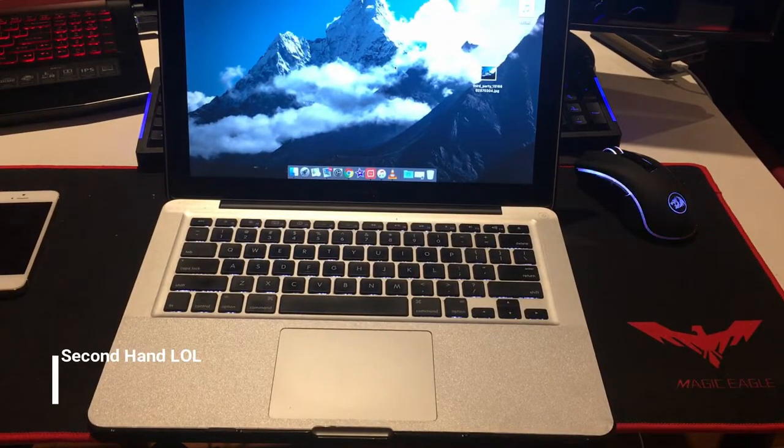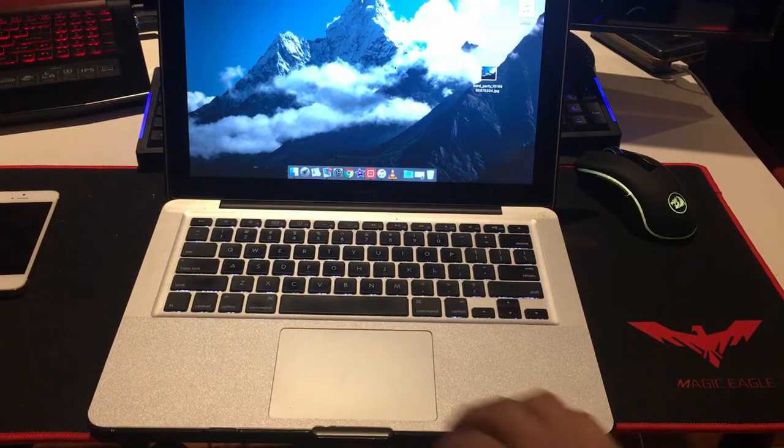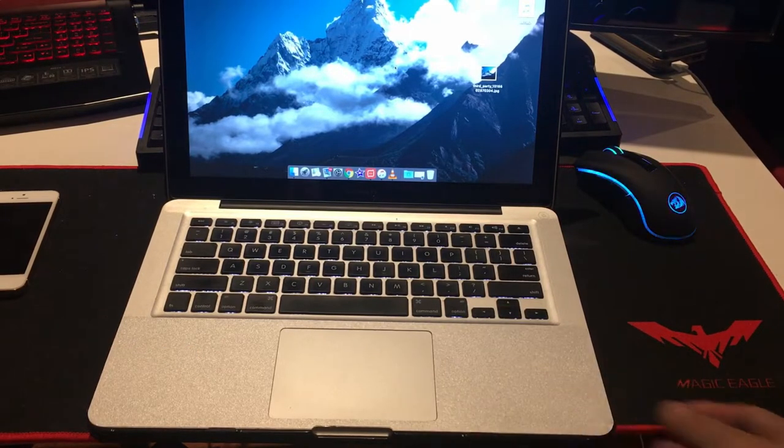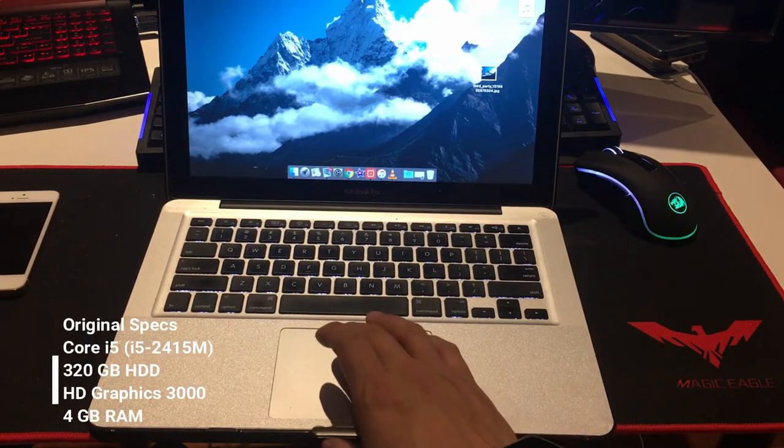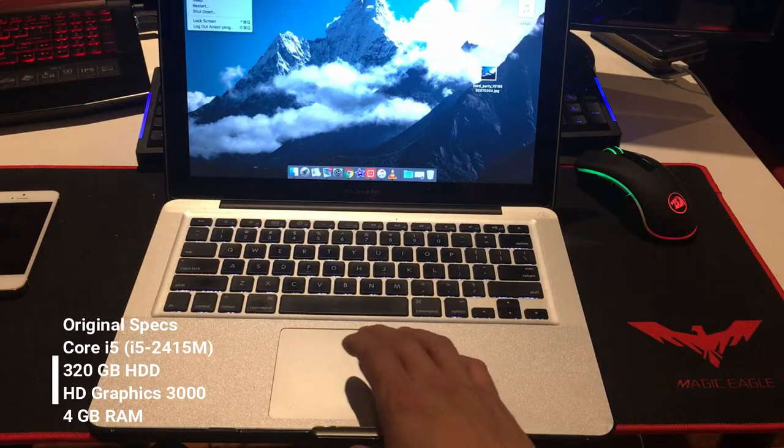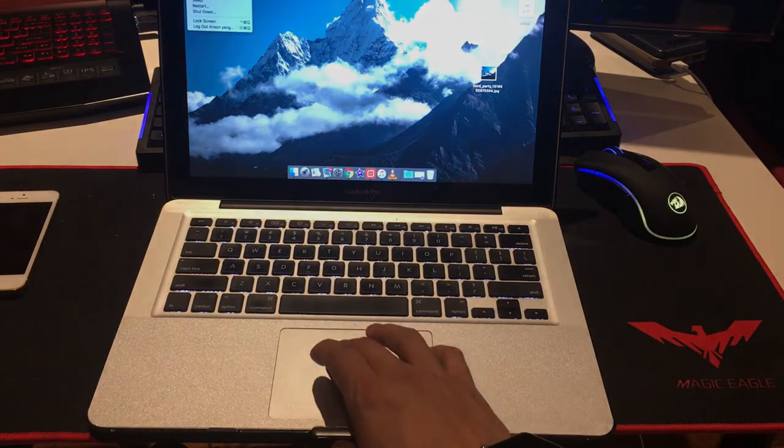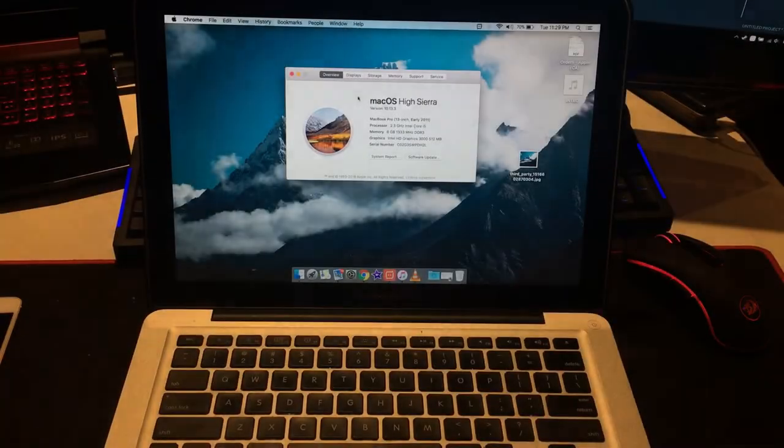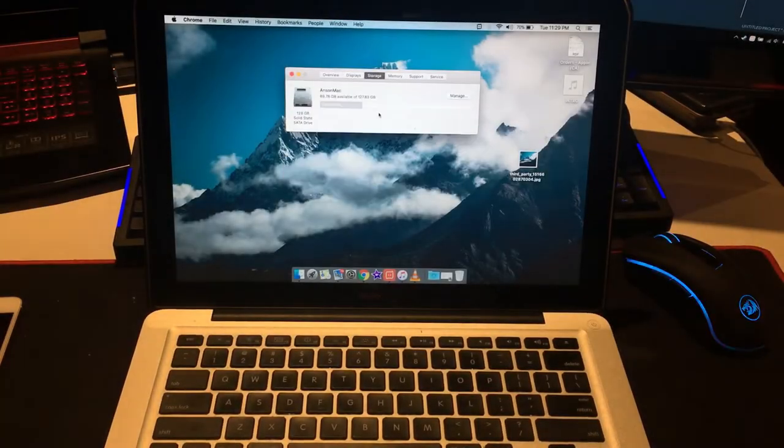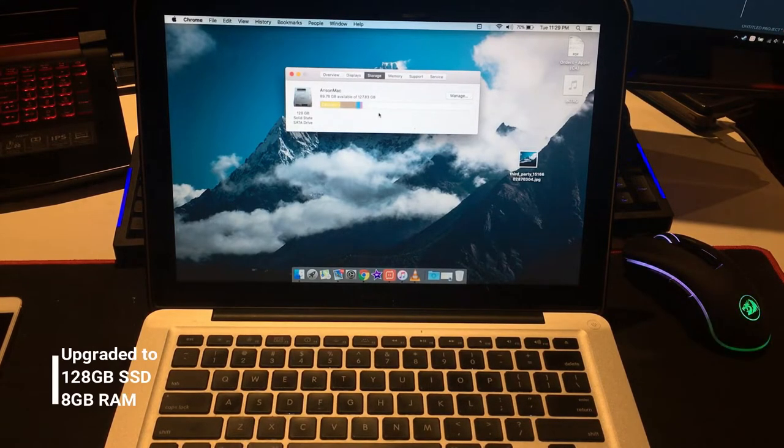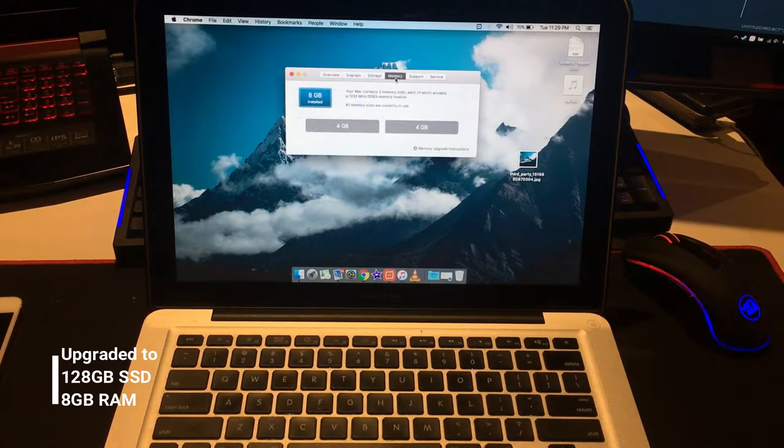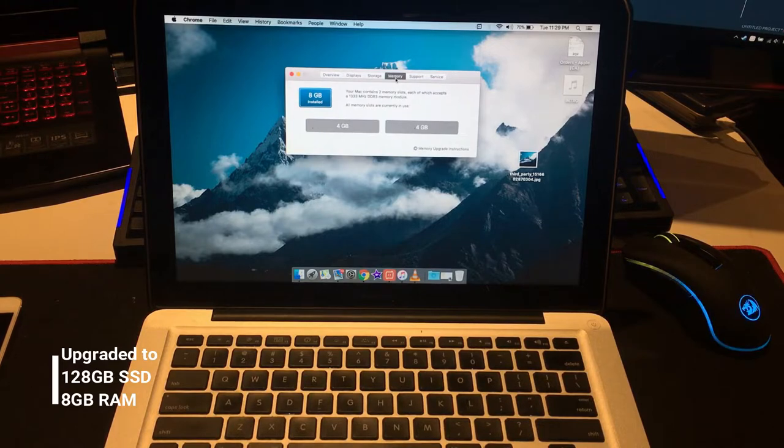When I first got it, it was second-hand and not the latest. It had only 4 gigs of RAM and a 500 gigabyte hard drive. So what I did was upgrade it to 128 gig SSD and also upgrade the RAM to 8 gigs.